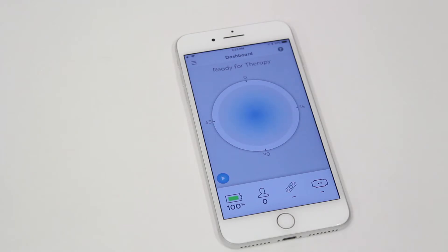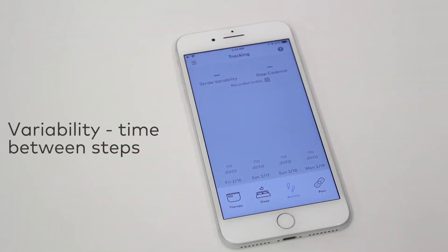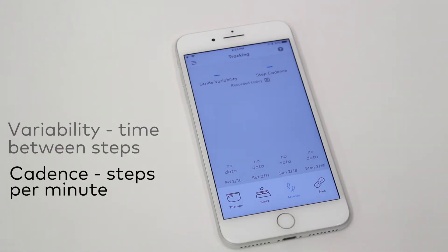QWELL tracks gait by measuring the cadence and variability of steps. Variability is the time between placements of each foot, and cadence is the number of steps you take per minute.